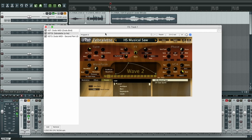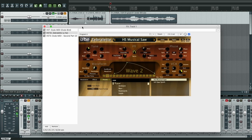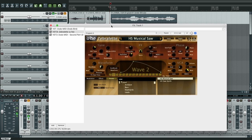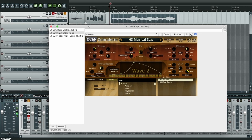Now everything is ready, but let's first hear the recording I did before for this demonstration, just without any of the effects. It's just a variation on Bach's Air on the G String. So let's hear it with my singing, without any effects.